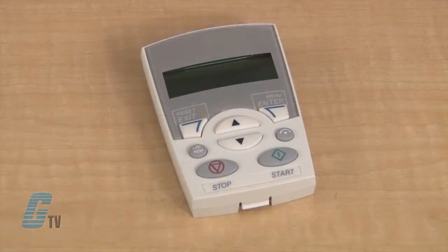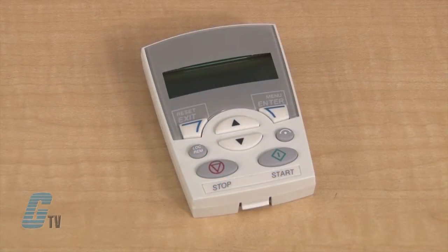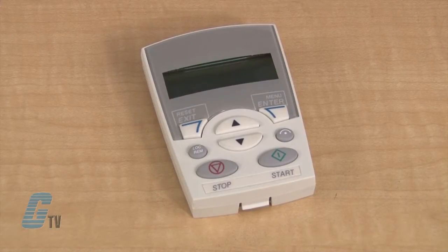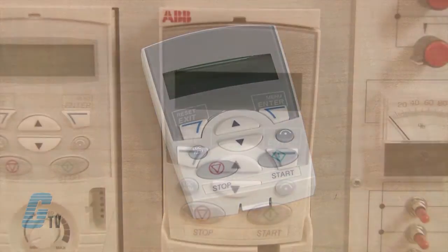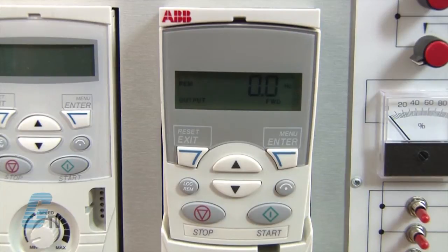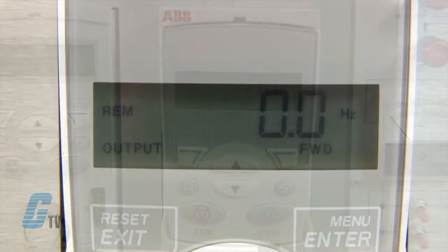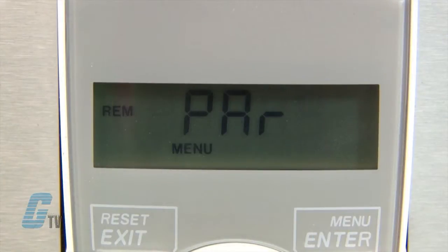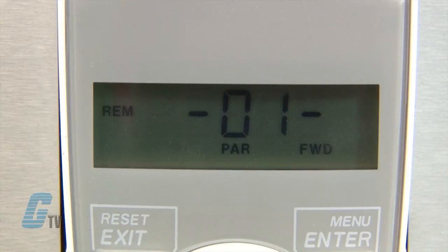The more economical of the two keypads is the Basic Control Pad. This one has a single line display that displays status information of the motor when in output mode and parameter numbers when in parameter mode. As you can see, the parameters are displayed by a series of numbers.